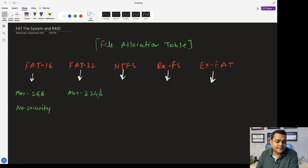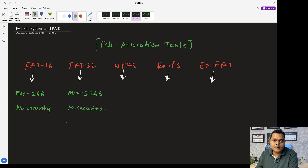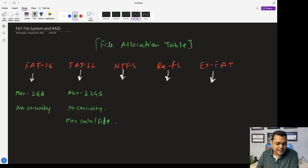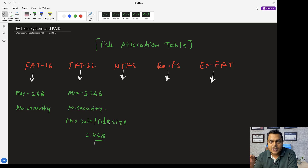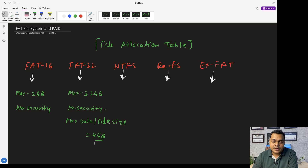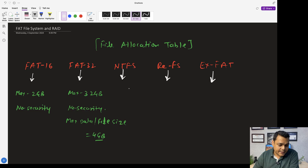For FAT32, we are able to create a single partition with a maximum capacity of 32 GB. FAT32 also does not provide any kind of security to protect our files or folders. Additionally, the maximum file size you can store in a FAT32 partition is 4 GB. No matter how much space is available — even if you have a 25 GB partition — you cannot upload a single file larger than 4 GB, such as an ISO image of Windows 10 or 11.